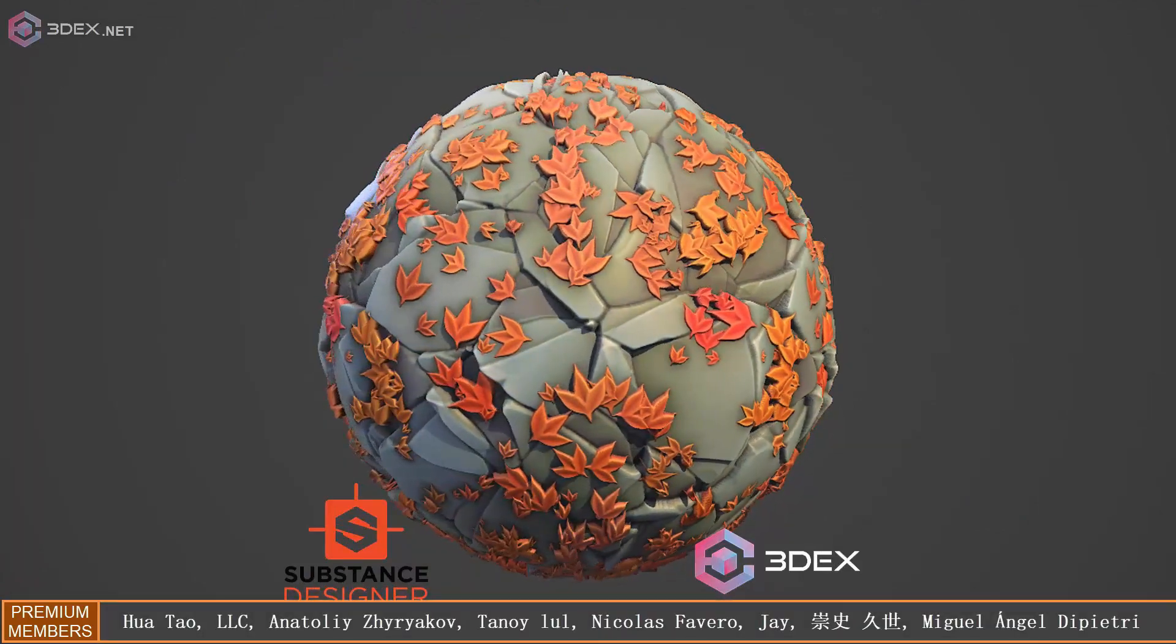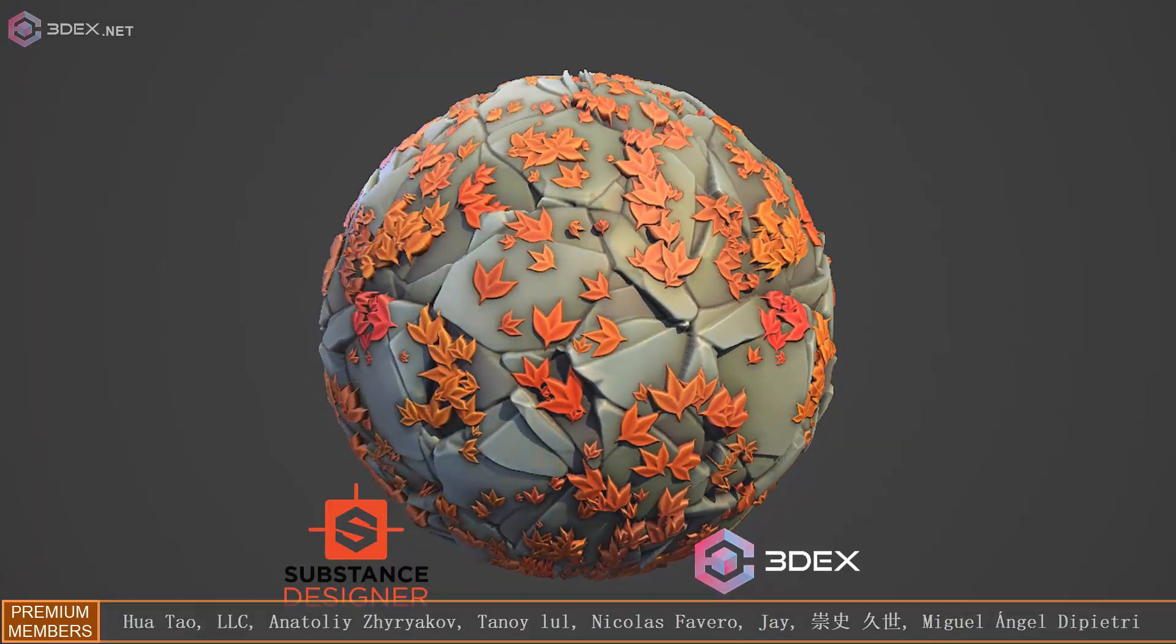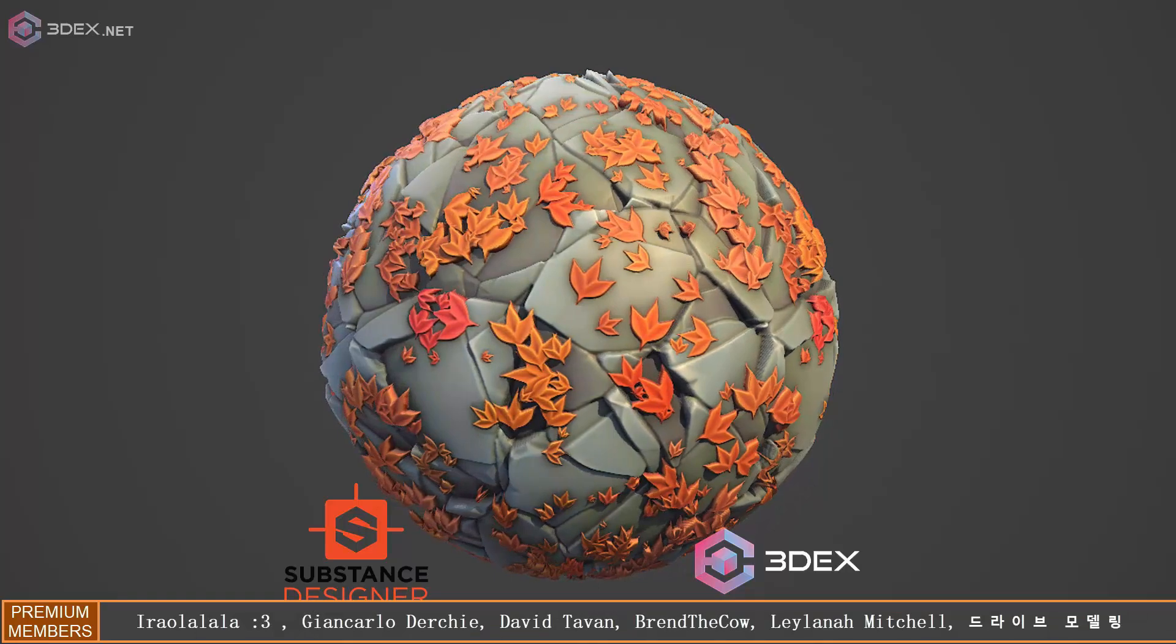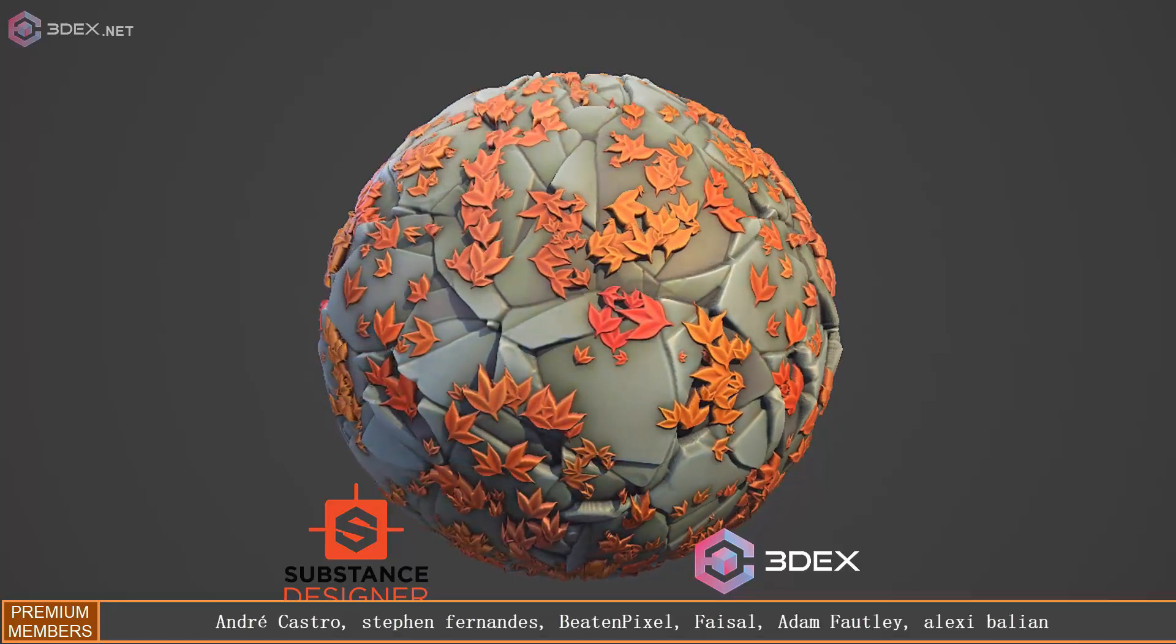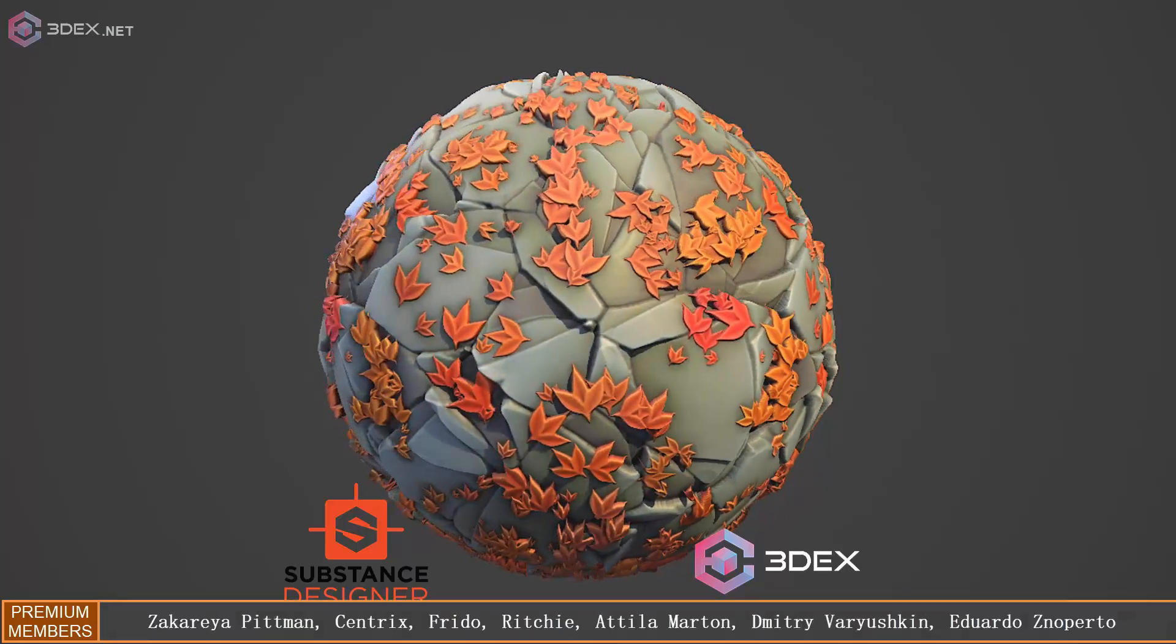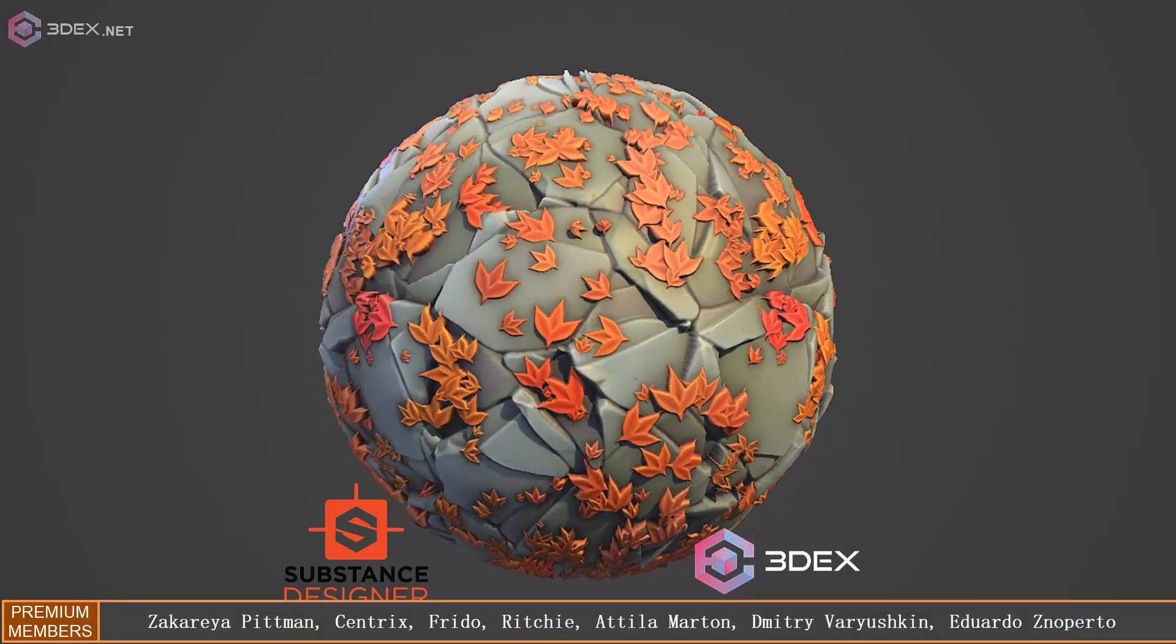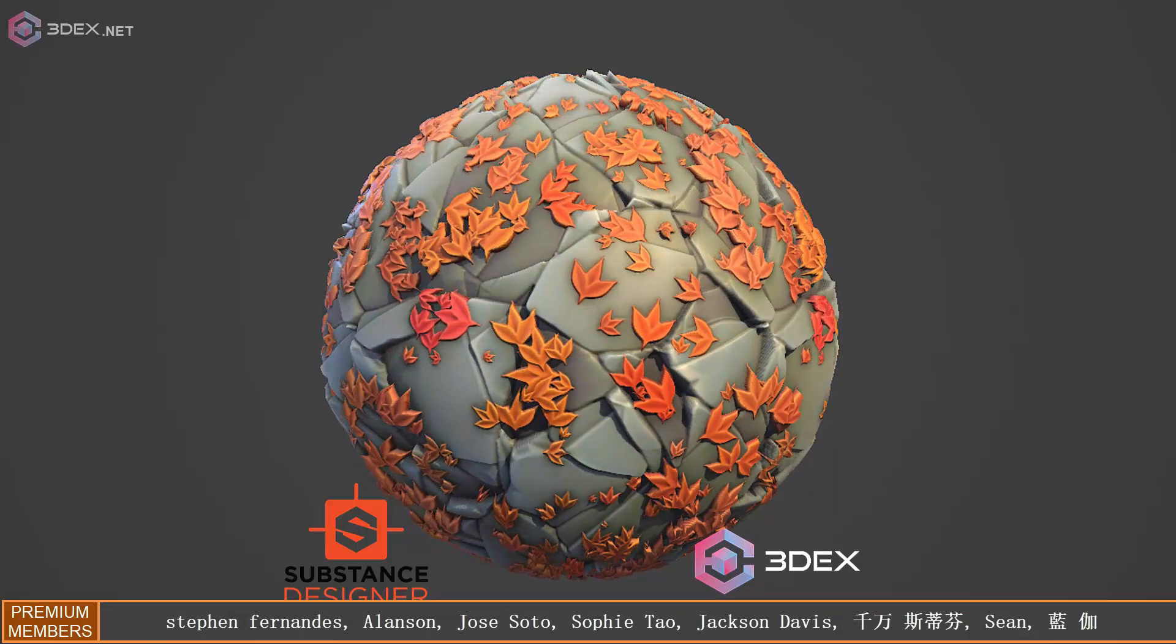That's pretty much it for this texture. Here's what it looks like in a Marmoset Toolbag render. If you like this video, make sure you hit the like button. If you're watching and you haven't subscribed yet, I recommend you hit that subscribe button and I will see you all in the next video.